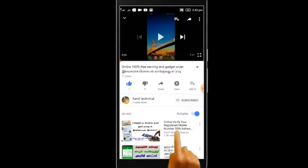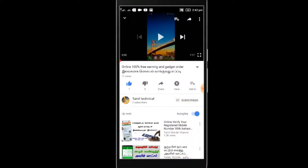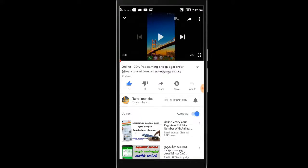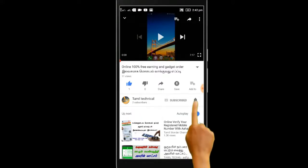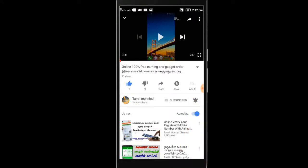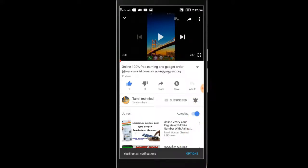So you can support the channel — click on the subscribe button and support the video. Let's go to the video.